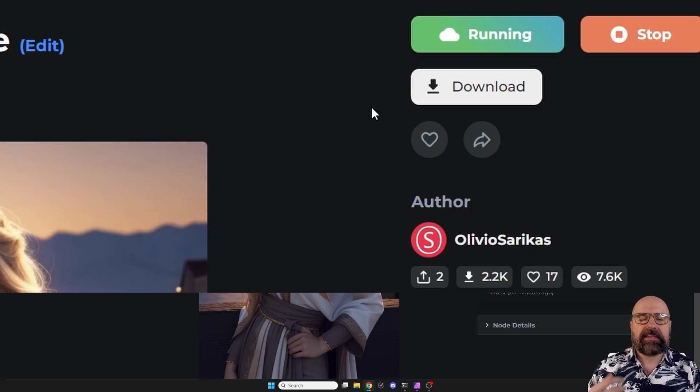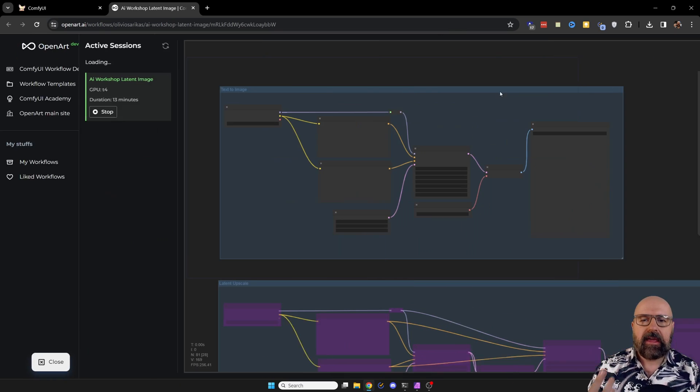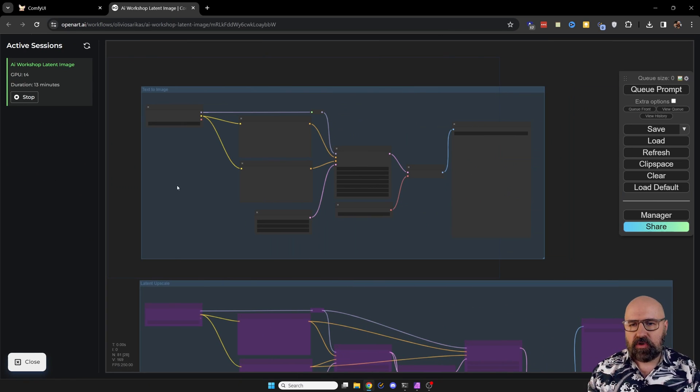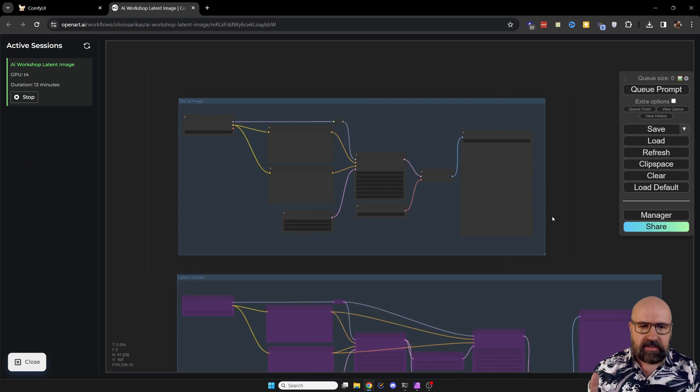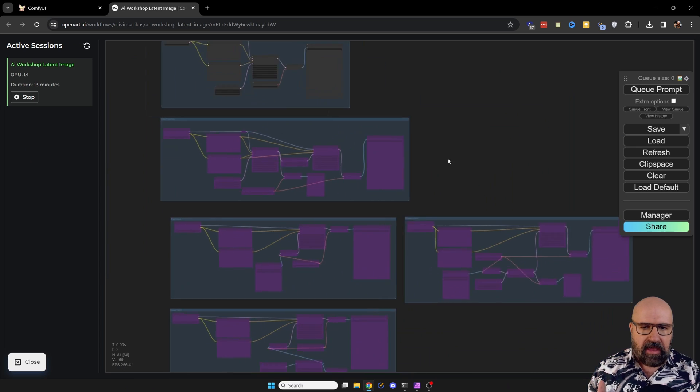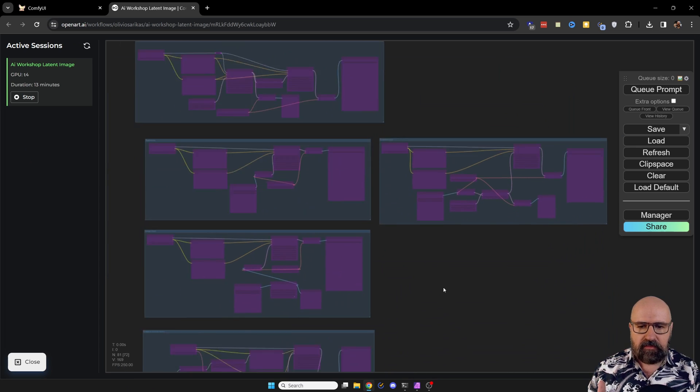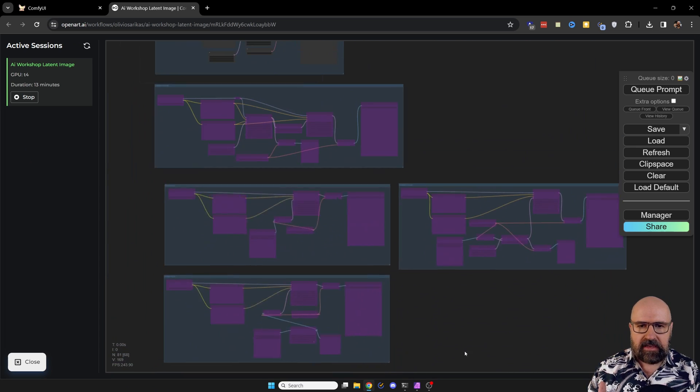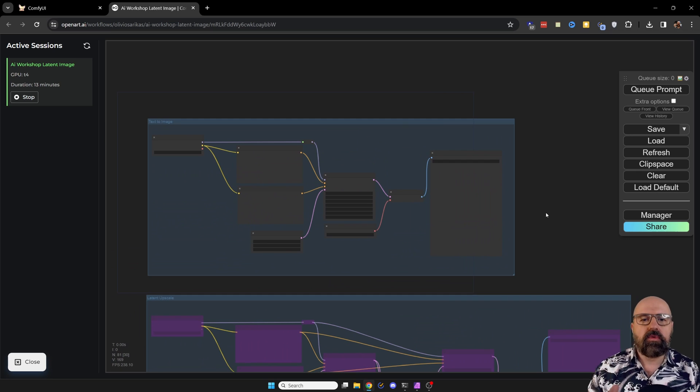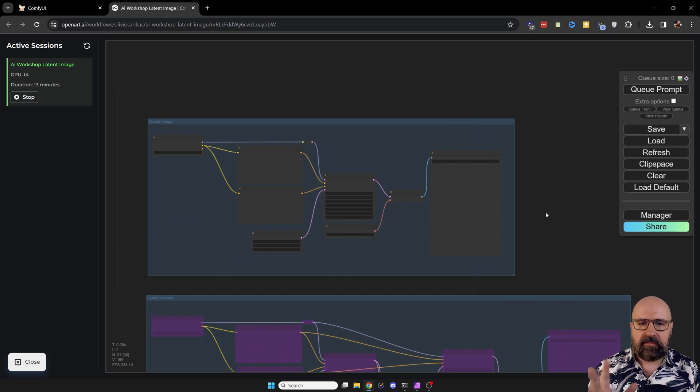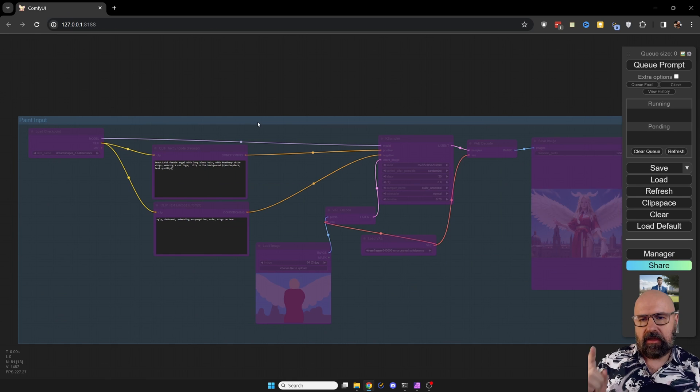When you click on that button, it takes a little while and then it's opening up this window. As you can see here, everything I've built for you is in here. You don't have to download or install anything. This is completely prepared for you.